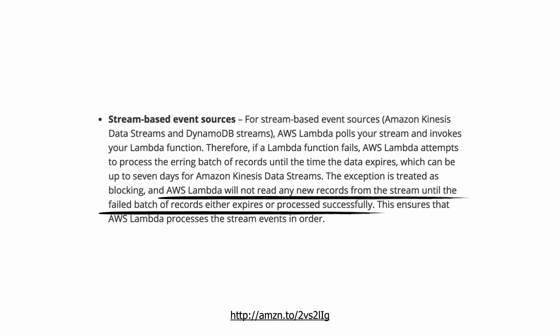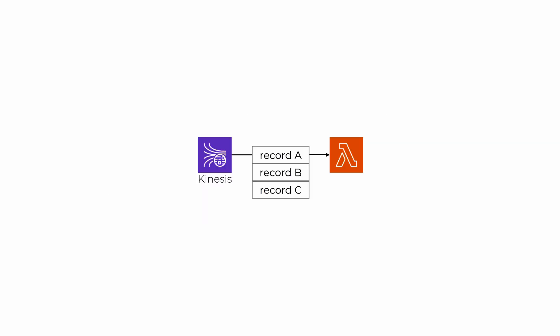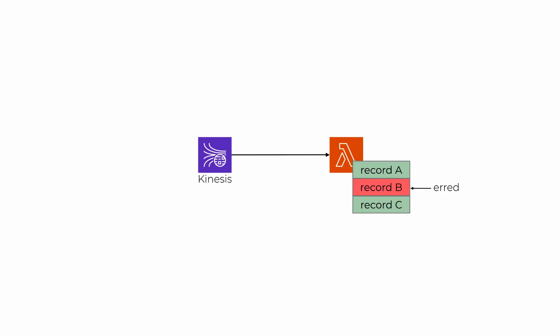For instance, Lambda would pull Kinesis on your function's behalf, receive a batch of records. If you couldn't process one of the records and you're not handling the error, then the error would bubble up and cause your function to error.